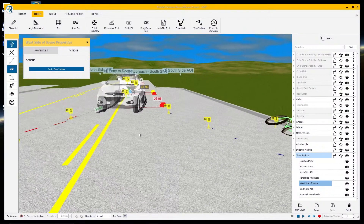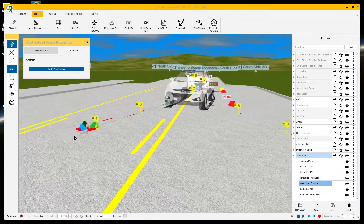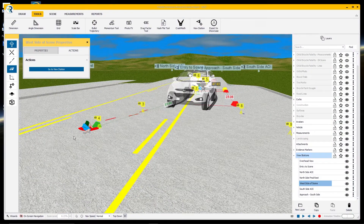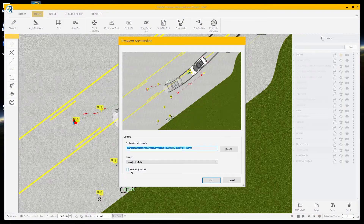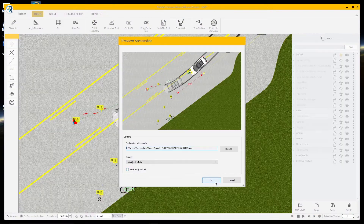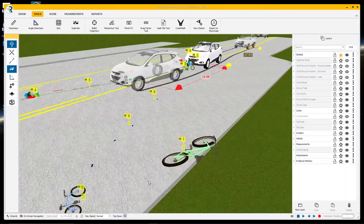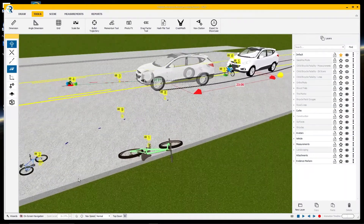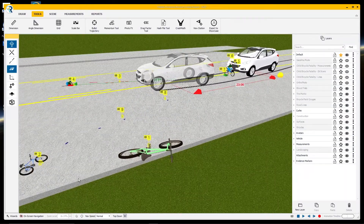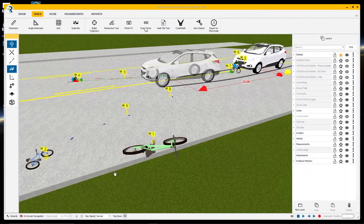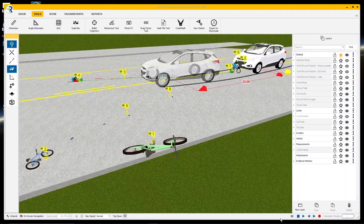We scan, we measure, we take photos, we generate diagrams and analysis in the 3D model space, and we take a couple still screenshots and call it a day. All that work, that capability, all reduced down to a few static views of the scene.